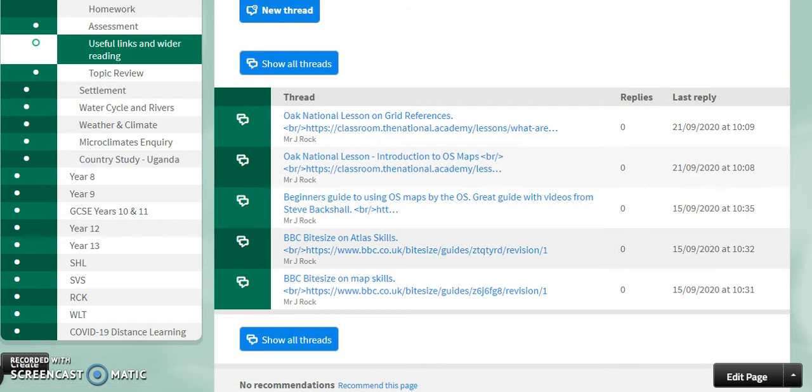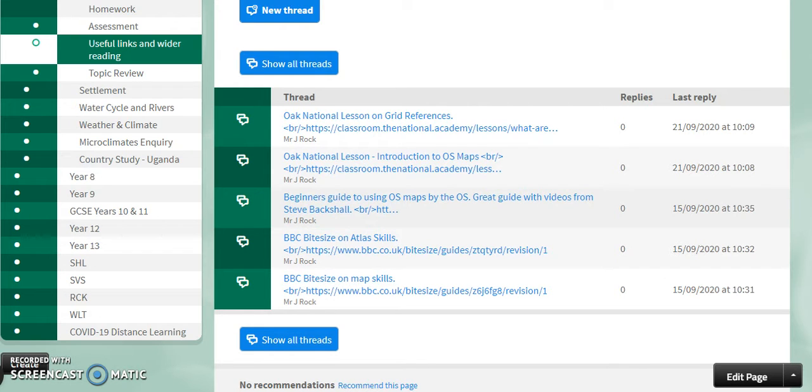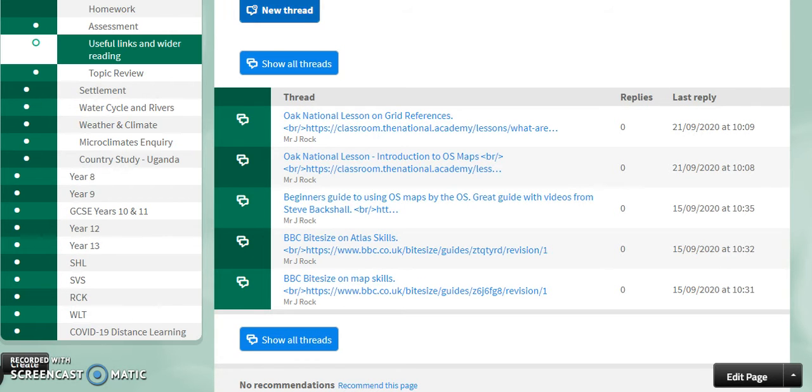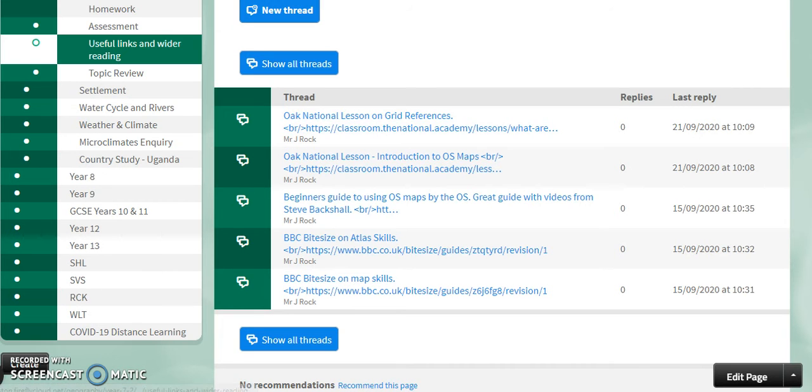This is an open forum so if you as a student find something that's really interesting on YouTube or on the internet or you found a newspaper article that's relevant, then you can create a new thread, write what it's about and put a link in there as well so you can share your learning with everybody else.